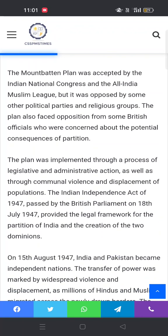The Mountbatten Plan was accepted by the Indian National Congress and the All India Muslim League, but it was opposed by some other political parties and religious groups. یہ plan Congress نے بھی اور All India Muslim League نے بھی مان لیا، لیکن کچھ Muslim اور non-Muslim political parties اور مذہبی جماعتی groups تھے جنہیں یہ پسند نہیں آیا۔